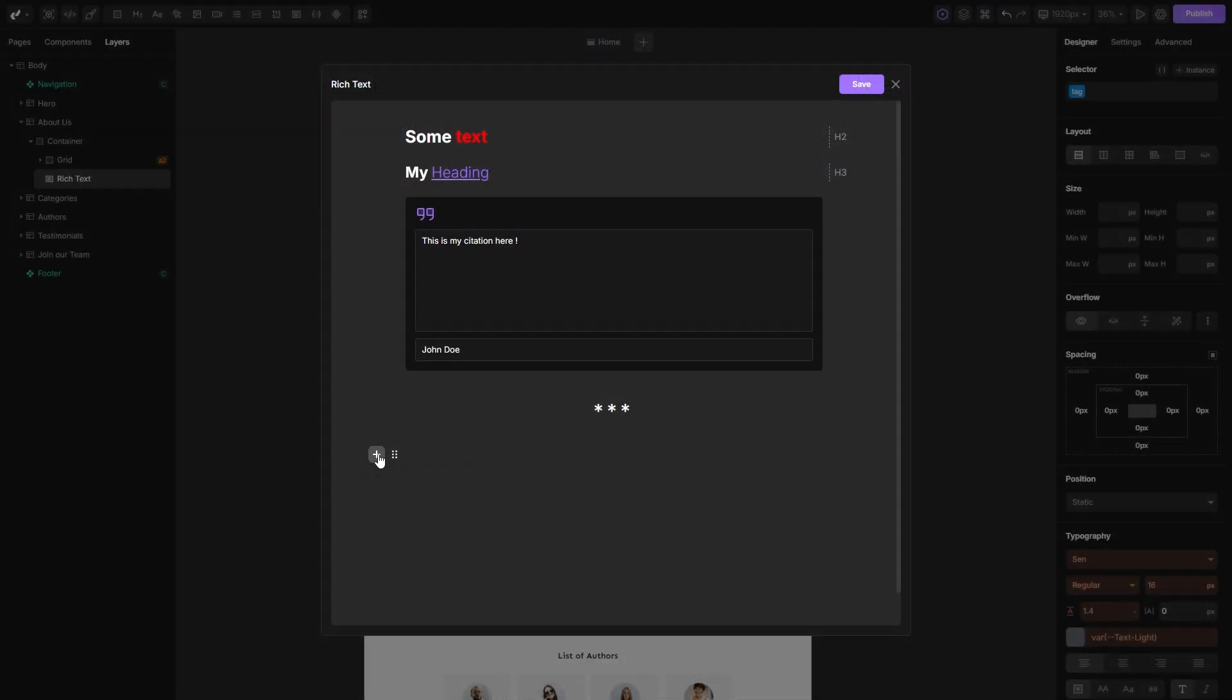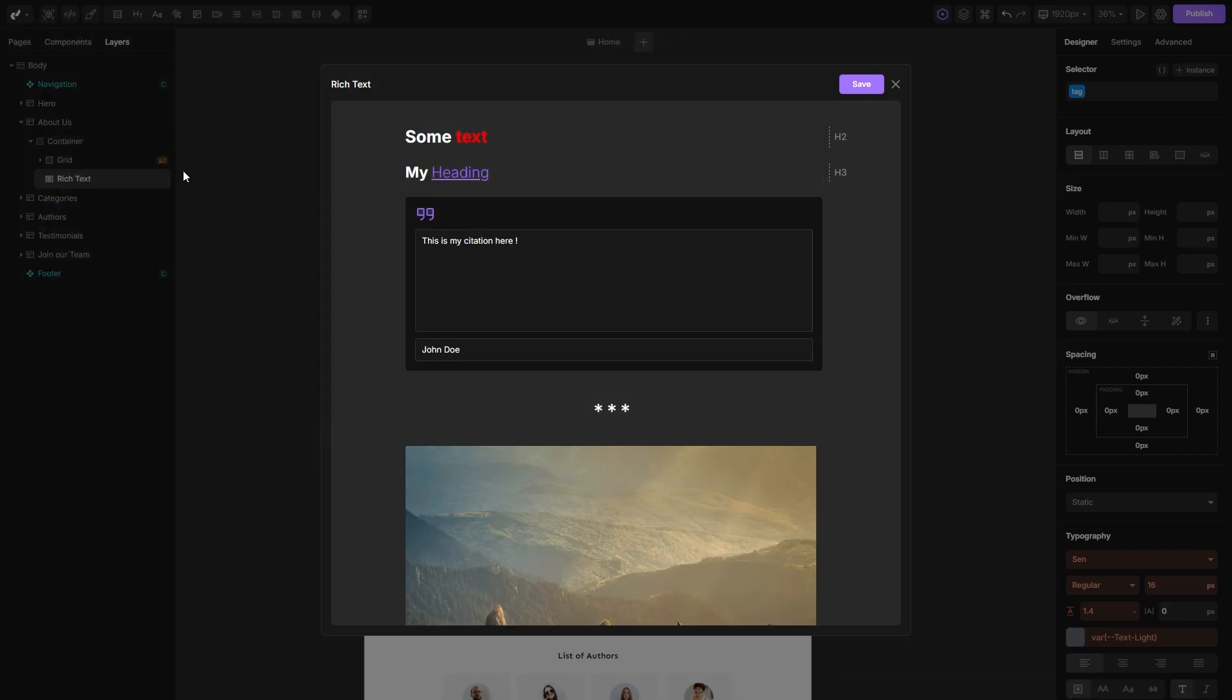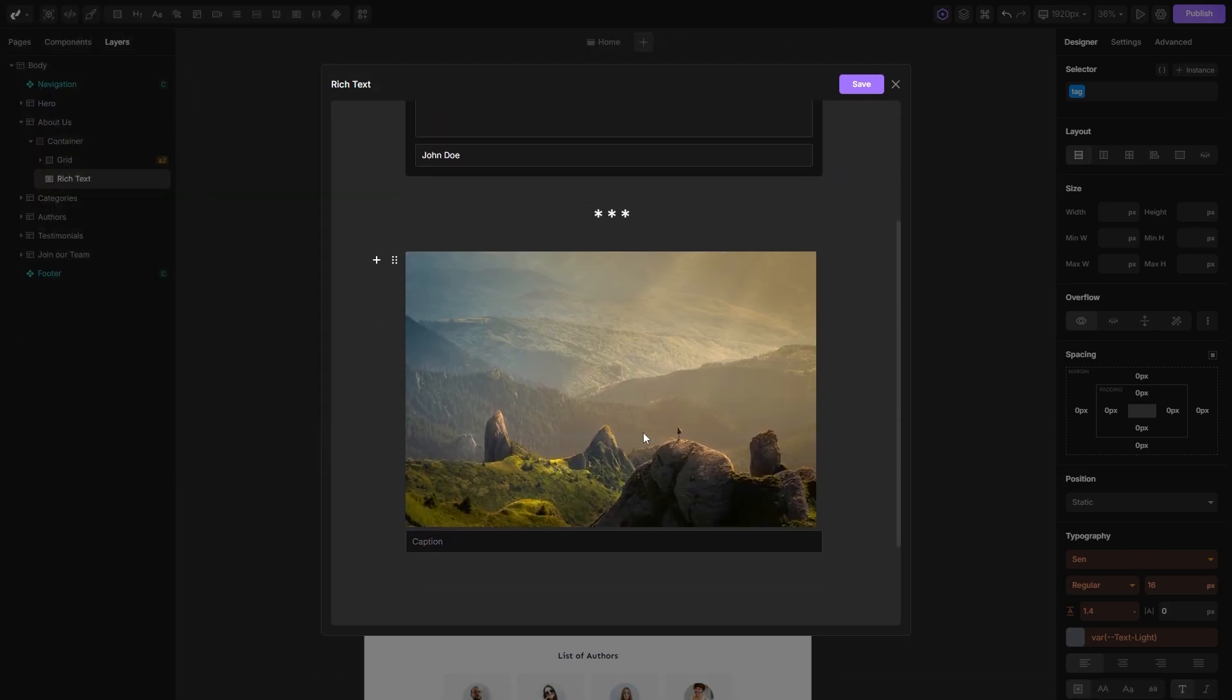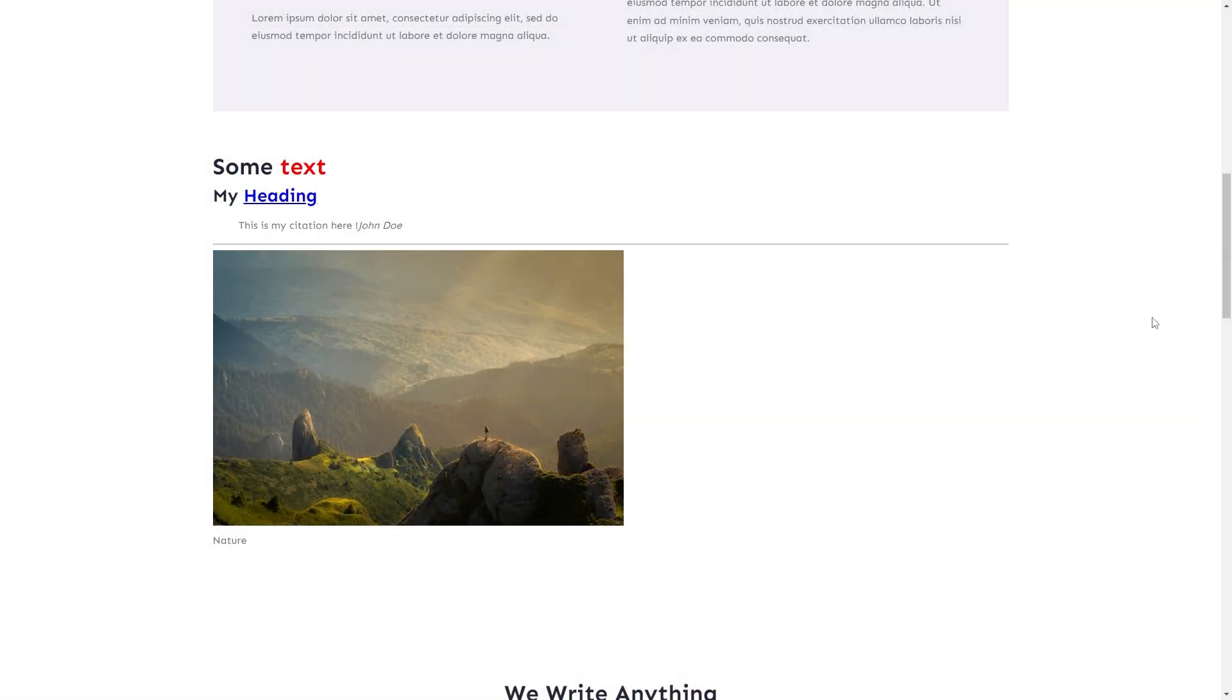To upload images into your rich text, simply select the images option here and you can upload any image you want from your device. You can even set a caption to your image which will be a small text placed right below your image.